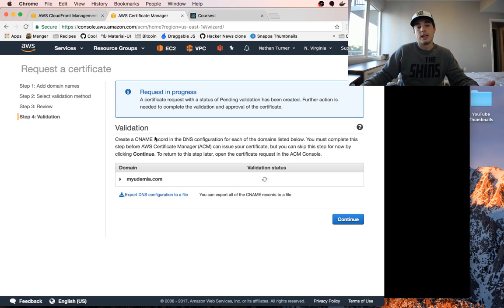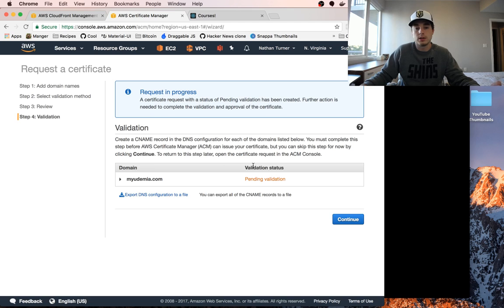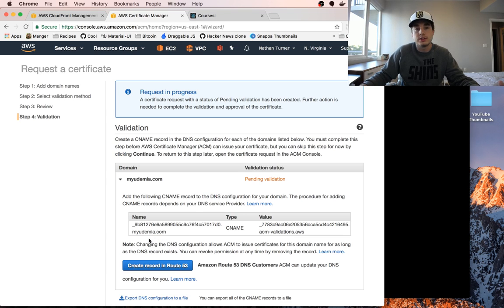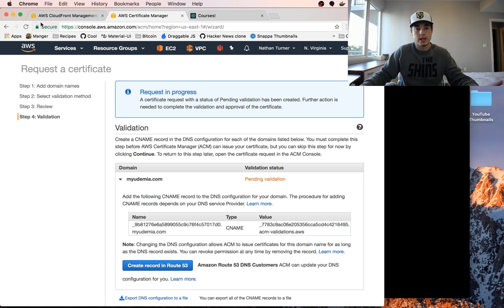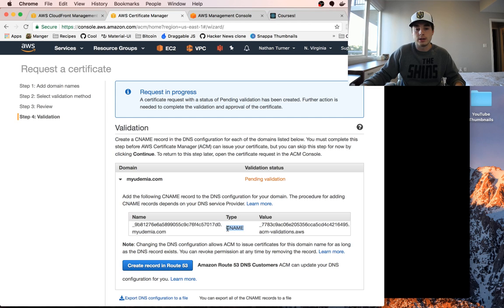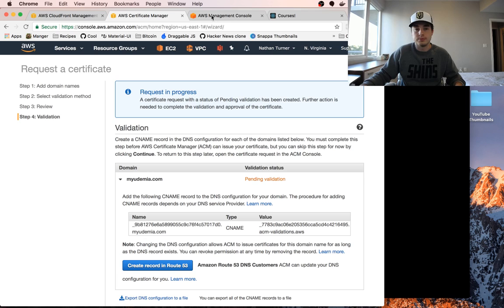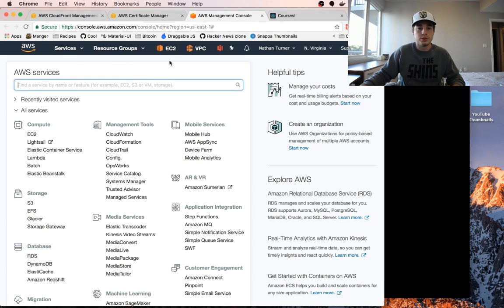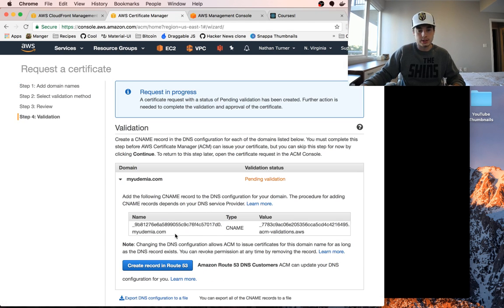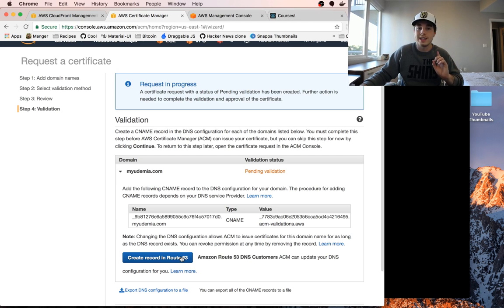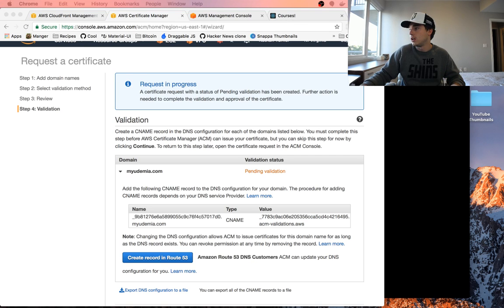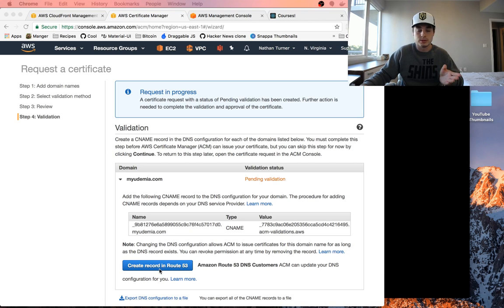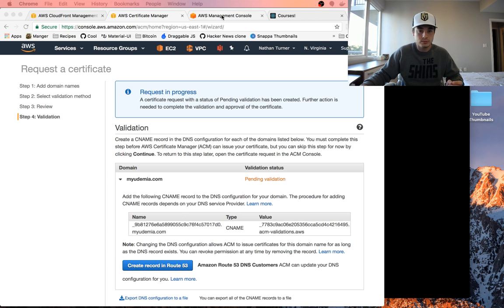Now down here we can see that the request is in progress and it's pending validation because we need to add this record to DNS. I am going to open up a new AWS tab. We need to set a CNAME record with this name to this value. Let's copy this name and head over to Route 53. Actually looks like for us we have a button here that will create this record. I'm not going to do this for the purposes of this tutorial in case someone has their DNS hosted elsewhere.